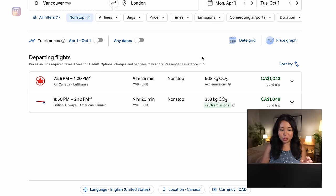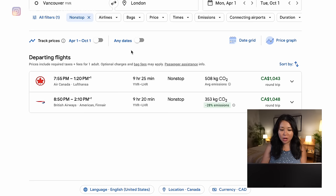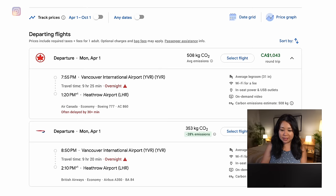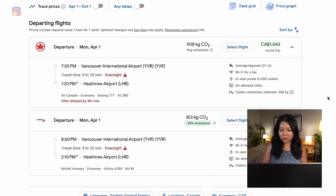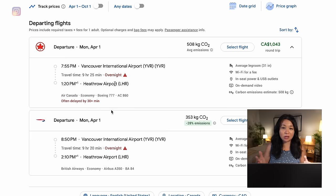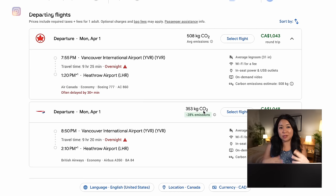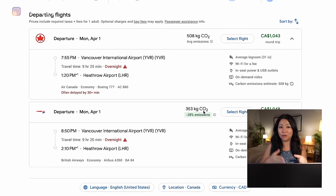Now down to just two options, I compare things like the price, departure time, and airlines. You can click the arrows to see more information like average leg room, carbon emissions, or the type of plane. If flights are similarly priced I would go with the airline you fly with most often so you can collect points — most of the time your loyalty will be rewarded.